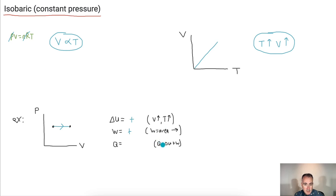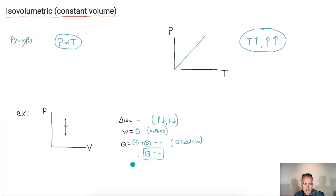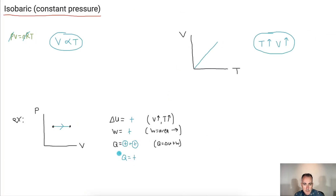So Q equals delta U plus W — a positive plus a positive — therefore Q is positive. That's the energy transfer for this process.